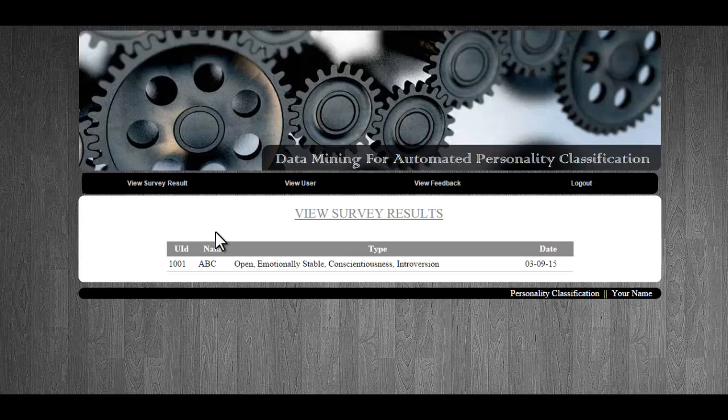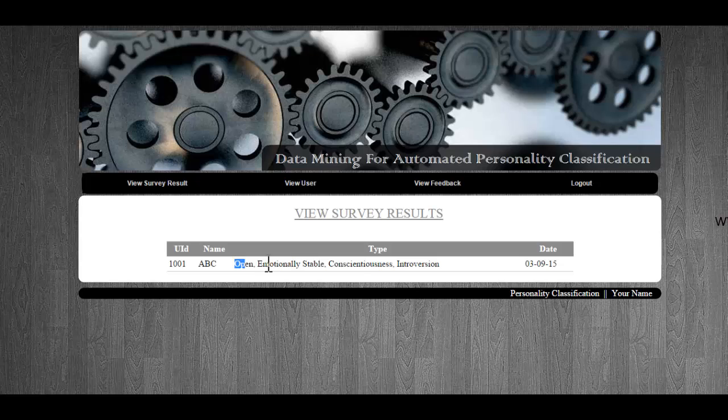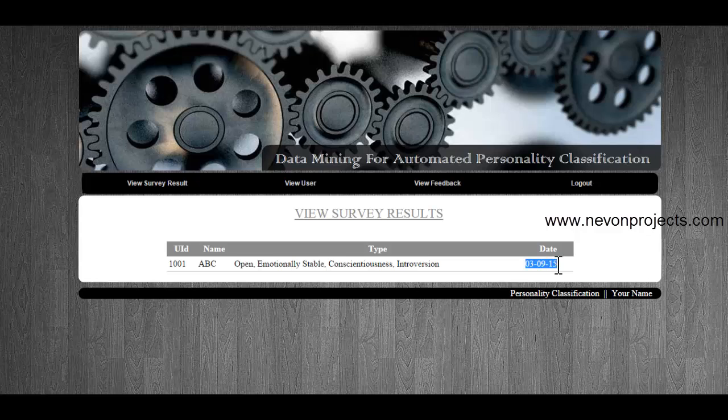First we have the view survey result where you can see the result of the particular user. This was me answering the questions, this was my personality type, and the date when I took the survey.